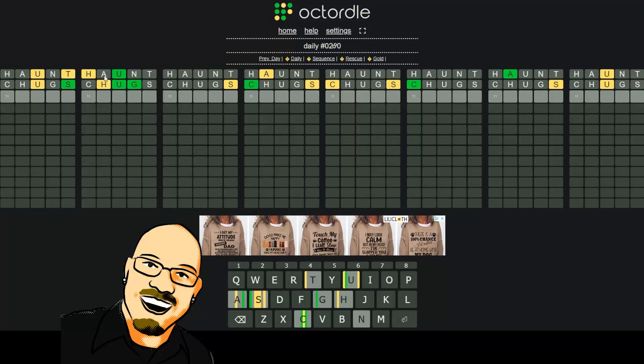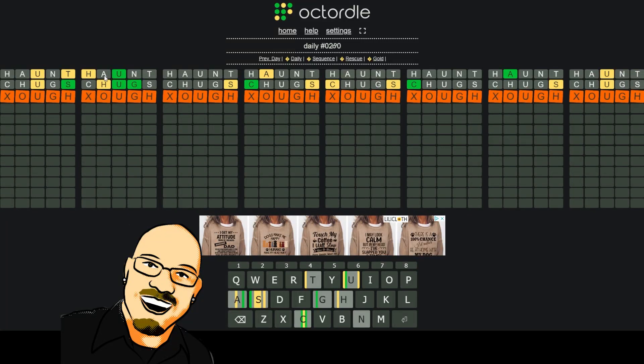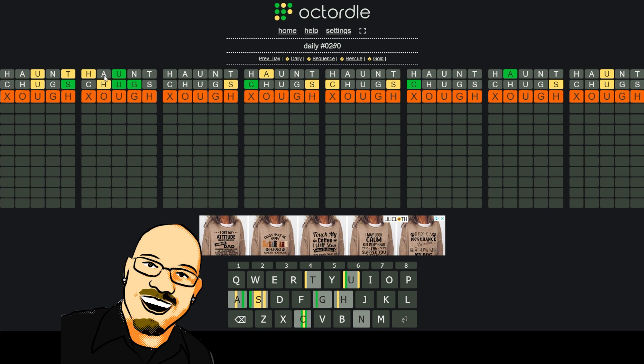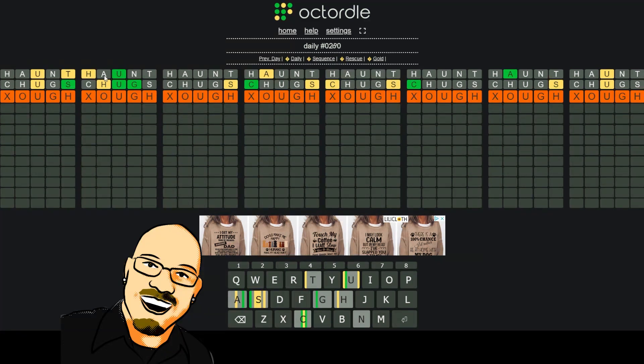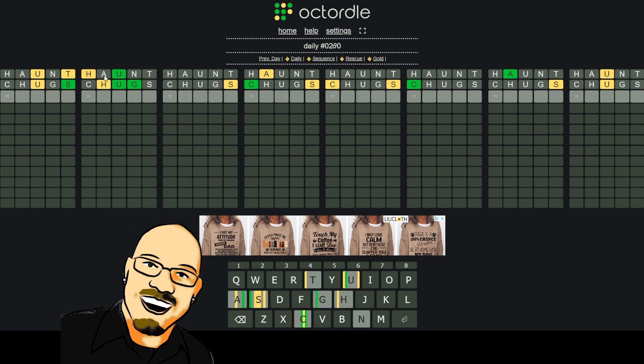Okay. We have an O-U-G-H word then. So, we have that is our structure for puzzle number two. We either have ROUGH, or DOE, or BOW. Let's keep those in mind here. ROUGH, DOE, BOW. And I think that's it.